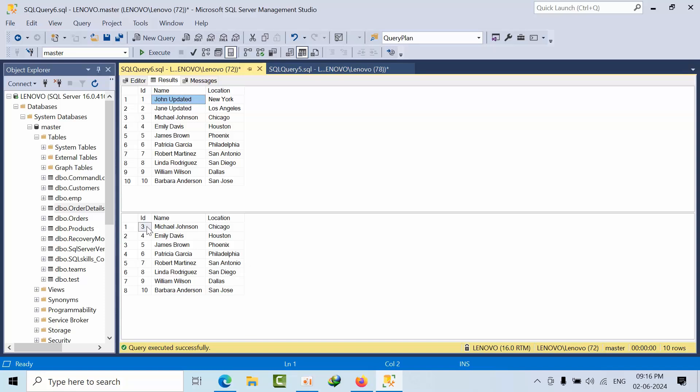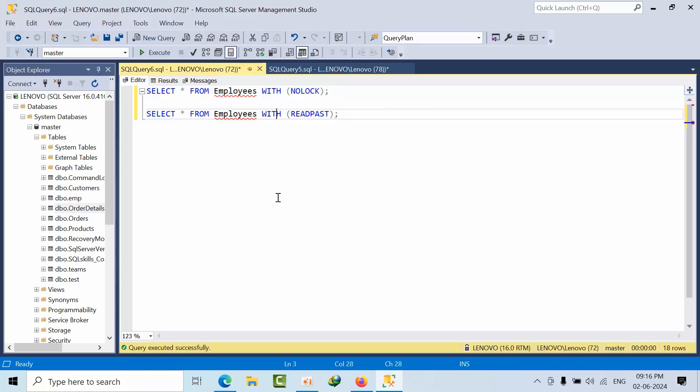This is the difference between NOLOCK and READ PAST. This is how you can answer. Whenever a customer or interviewer asks which one to use, it all depends upon the scenarios. You just know what it does. I hope you understand the exact difference now. Thank you, bye.